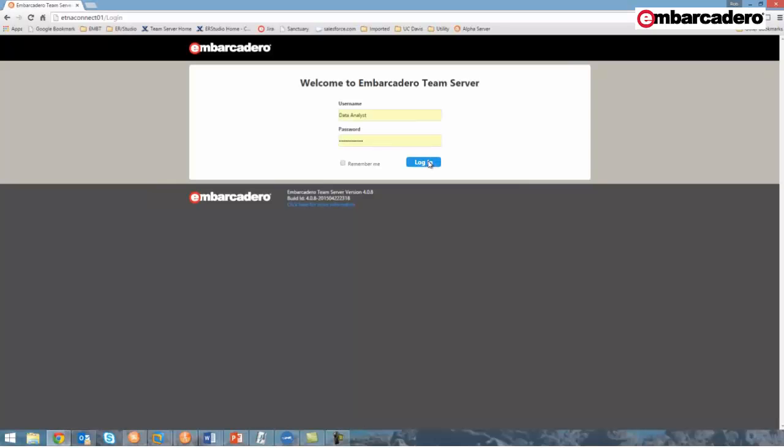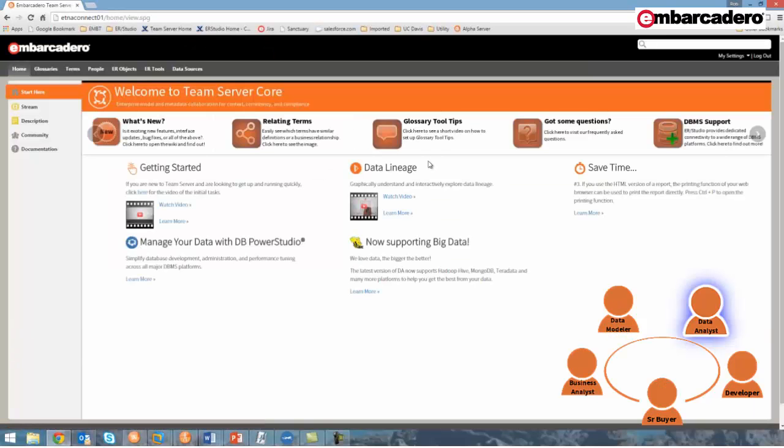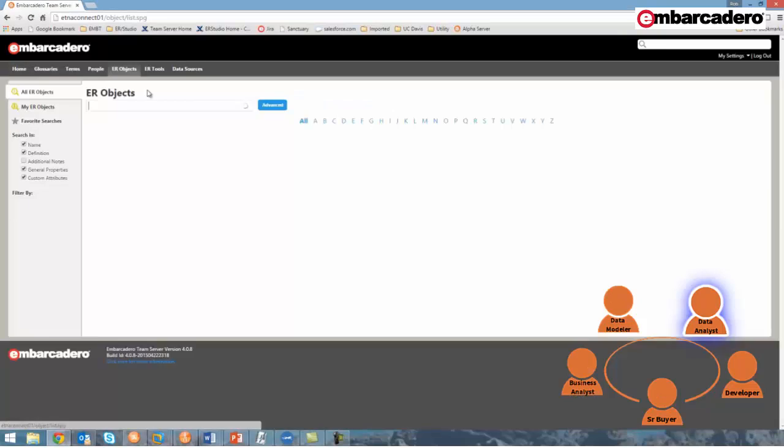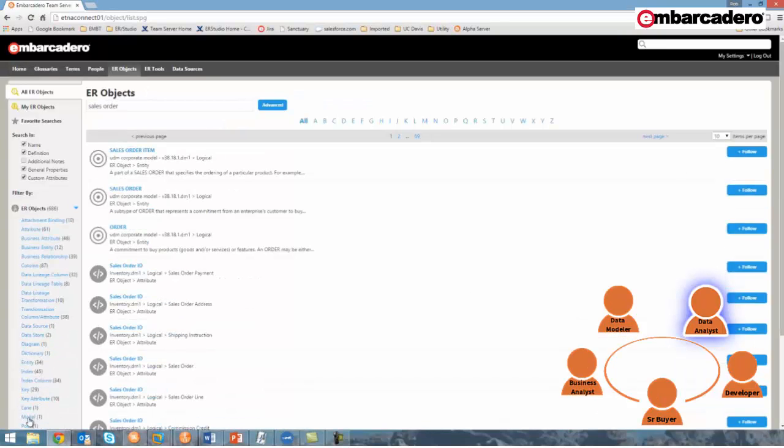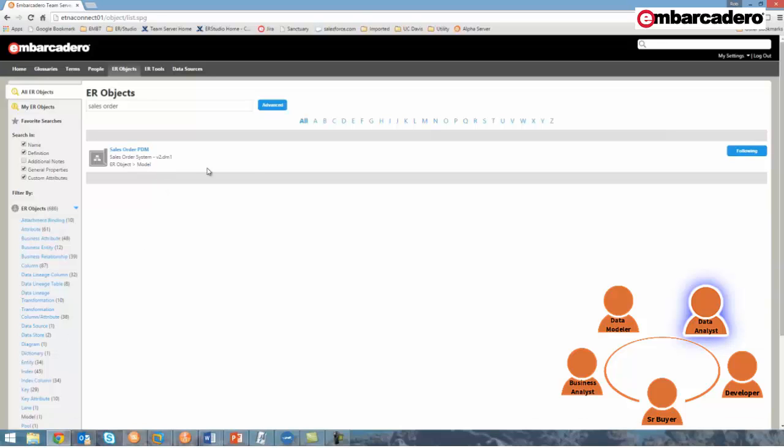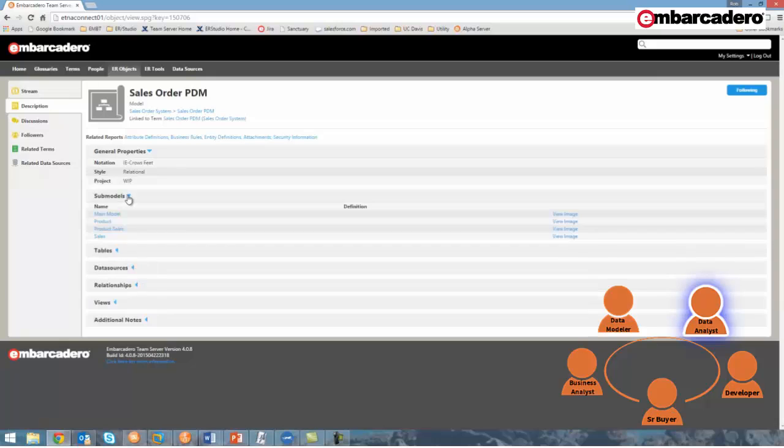We'll finish this demonstration with the data analyst. As a data analyst, I've been asked to run reports for products sold by material and by region. Before I write that query that'll pull data out of a specific database, I want to review the data model that represents that database, which can be most easily found through Team Server. I'll log in to Team Server, select the ER objects tab, and search for sales order, and filter the results by model. Which, of course, the sales order physical data model appears, and I can review its product sales submodel.